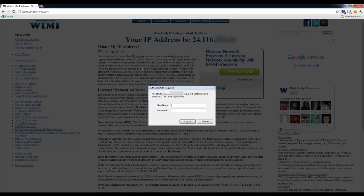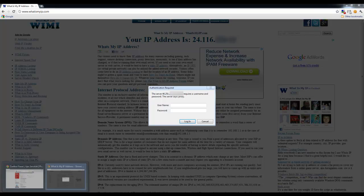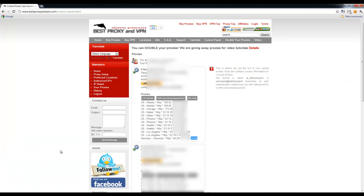This little window, which is the Authentication Required window, is asking us to enter username and password. The username is exactly the same username that you're using to log in to Best Proxy and VPN website, as well as the password. It is exactly the same password. So I'm going to go ahead and copy and paste my username and password.